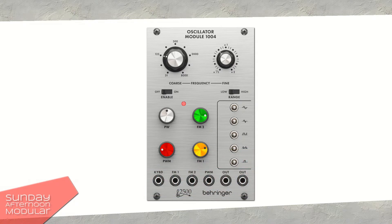Regarding Behringer, the module is an authentic reproduction of the VCO from the ARP2500 synthesizer. I don't know if this is really true, nor do I have an ARP2500 to compare, nor is this a thing I want to do. Me personally, I don't care much about reproductions. As long as it sounds good and it's usable for me, I am happy. But I know there are a lot of people that do like these reproductions, as these days it's almost impossible to get an original if you want one. And if you haven't won the lottery lately, you can forget it anyway.